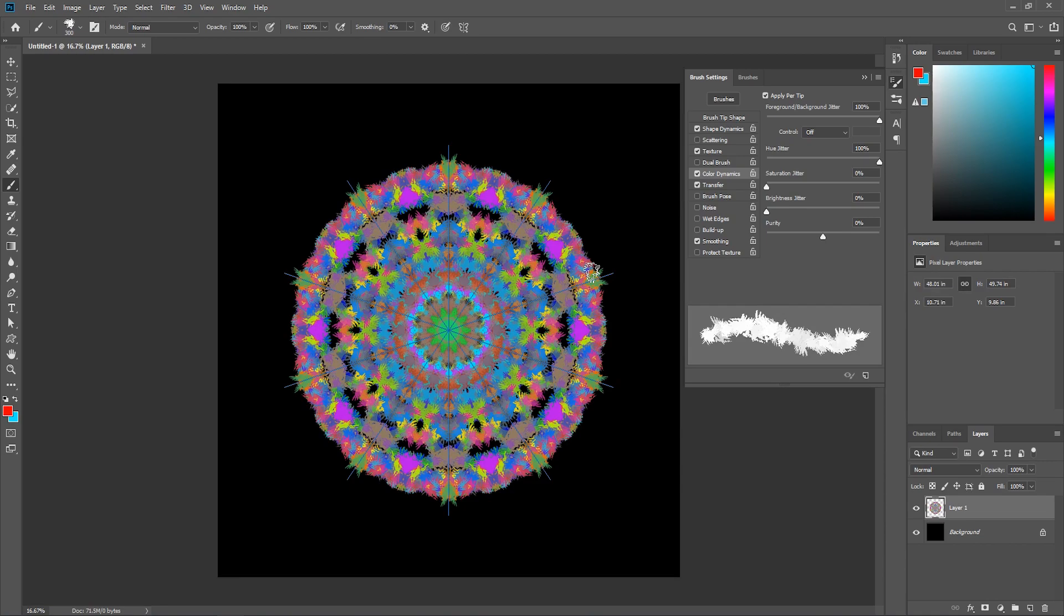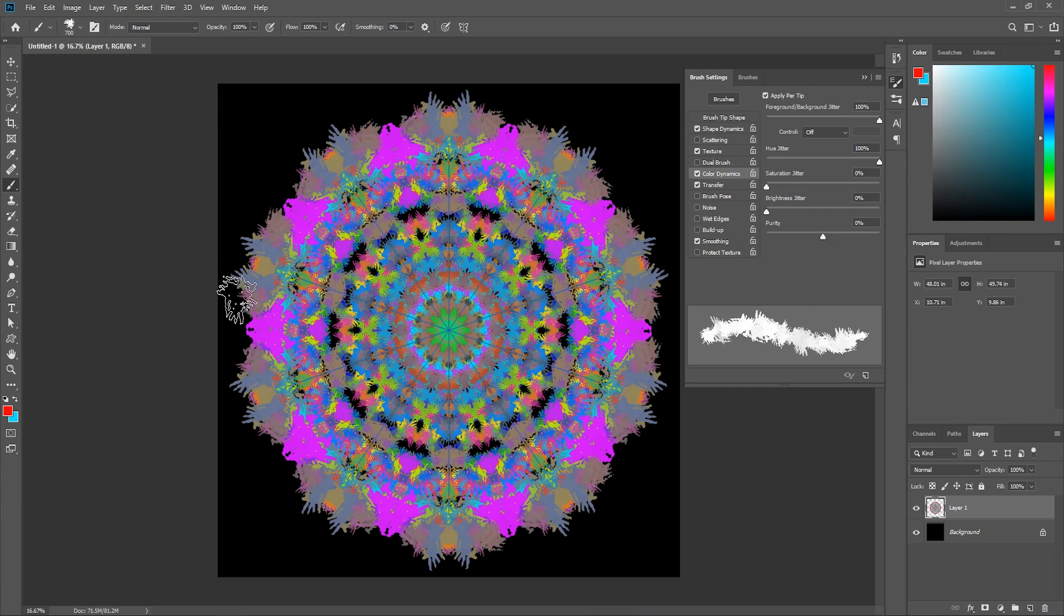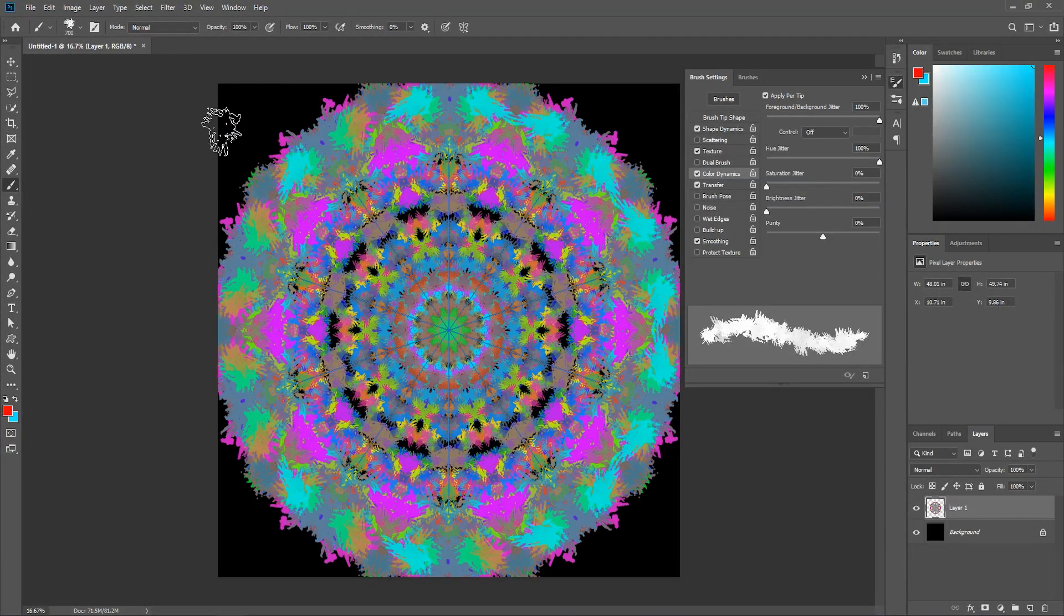You can increase and decrease the brush tip size using the bracket keys on your keyboard. Paint all over the canvas.